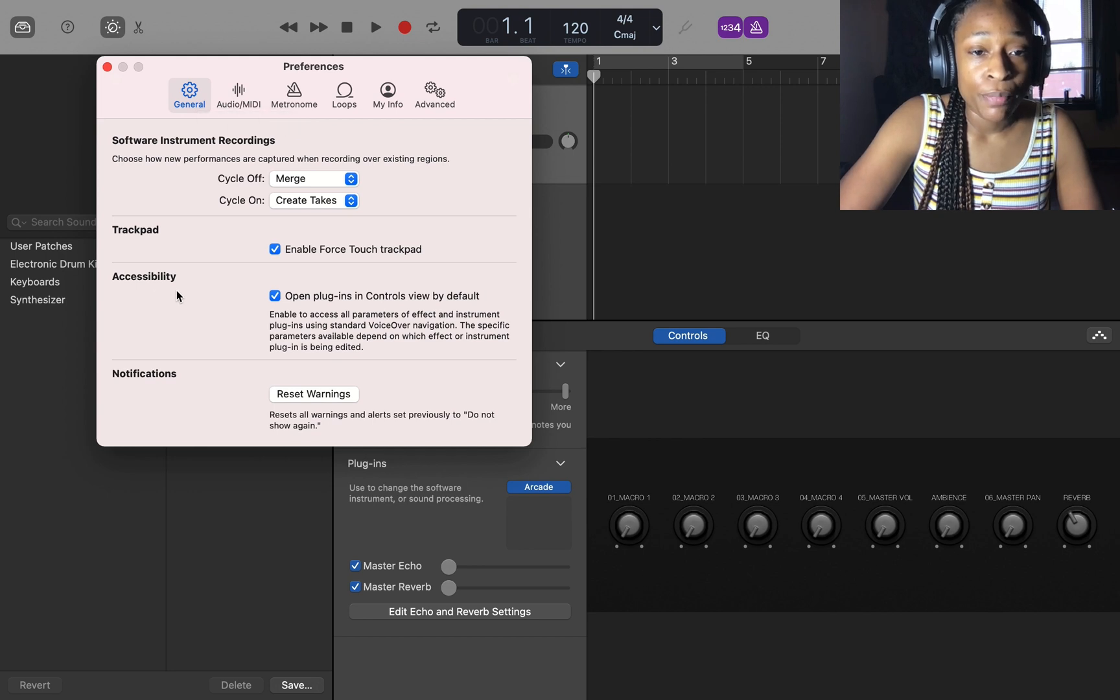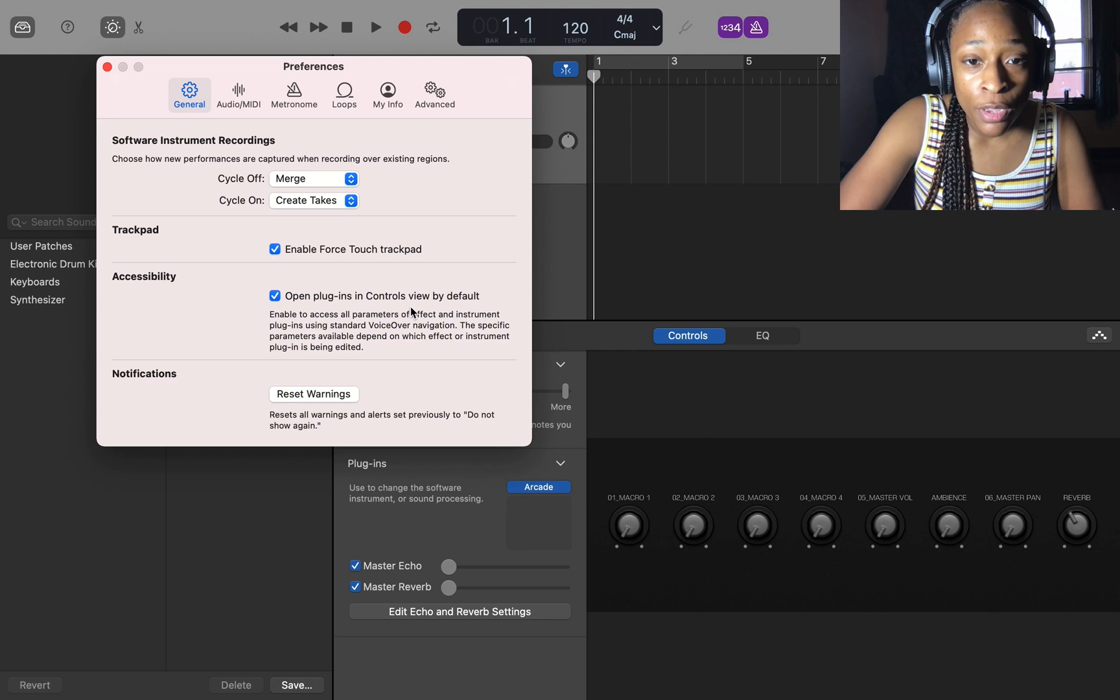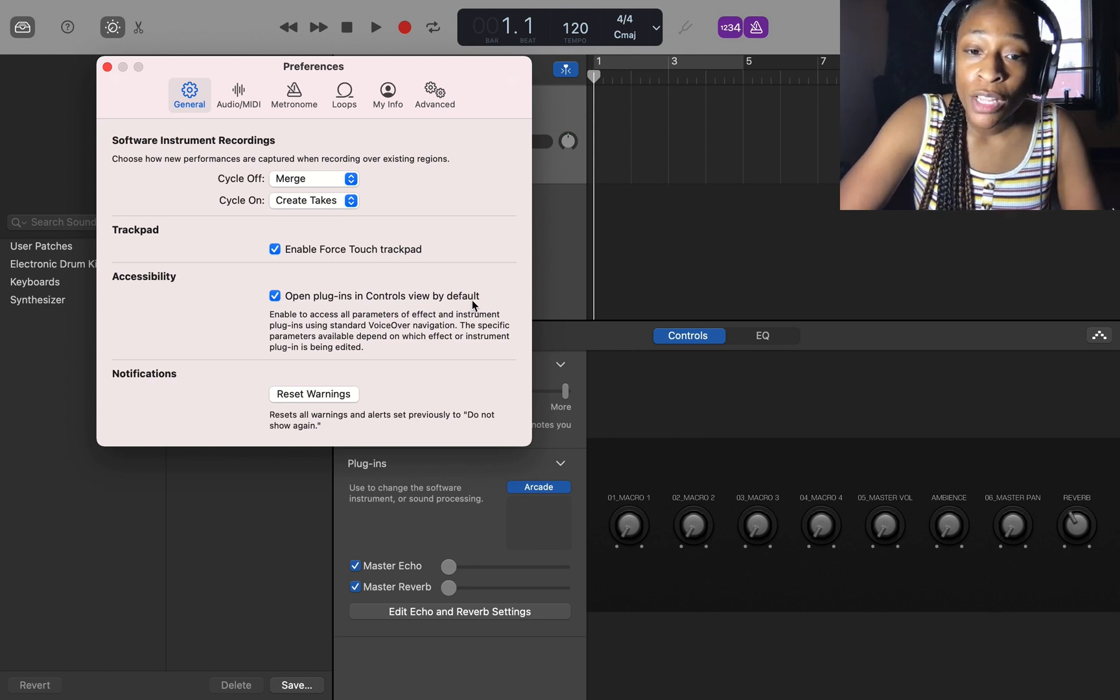where it says accessibility, it says 'open plugins in controls view by default'. That is the control view that we're getting. More than likely you have this checked because it automatically has it checked